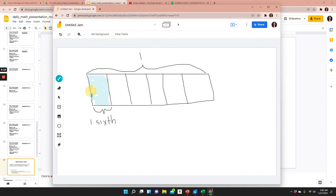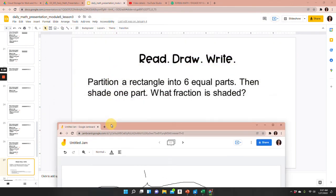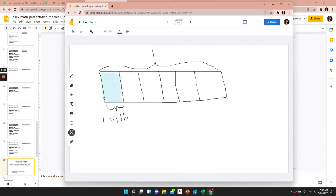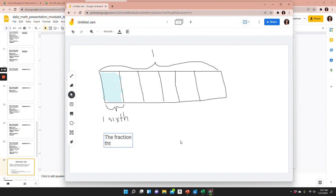So I've shaded one part. And now I need to answer my question. Going back to the question, it says: what fraction is shaded? One part is one sixth, so one sixth is shaded. The fraction that is shaded is one sixth.